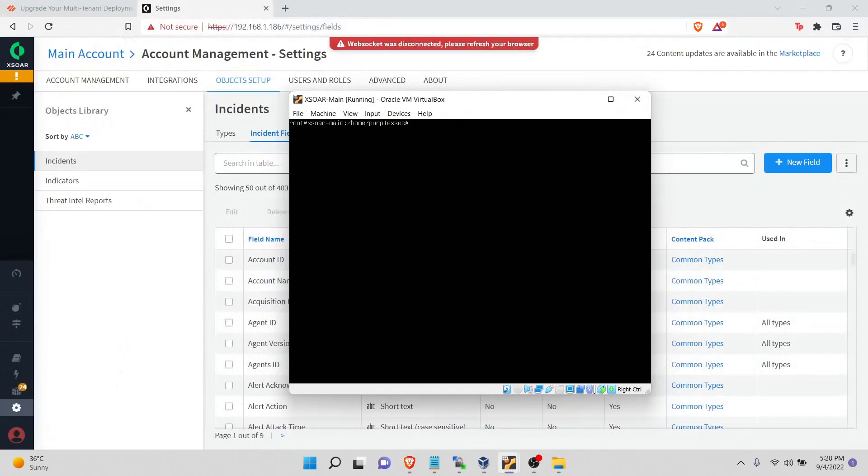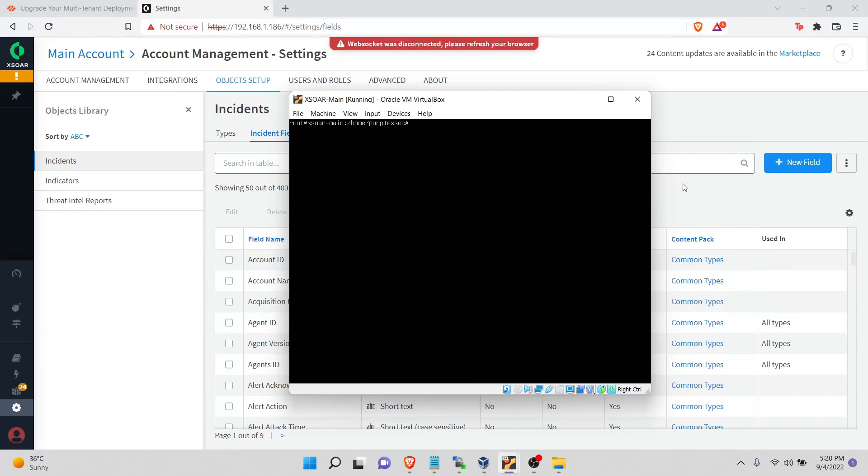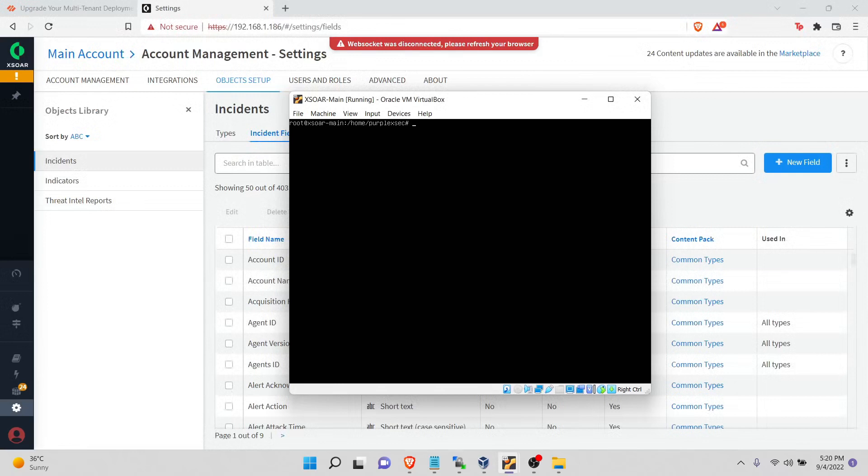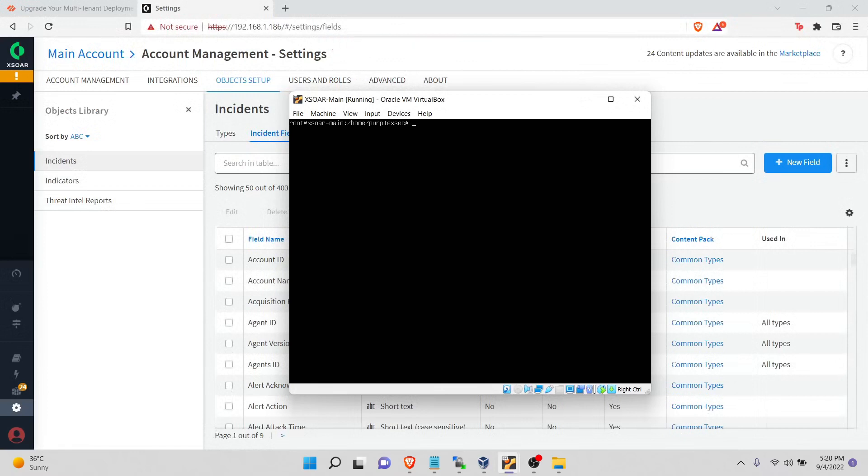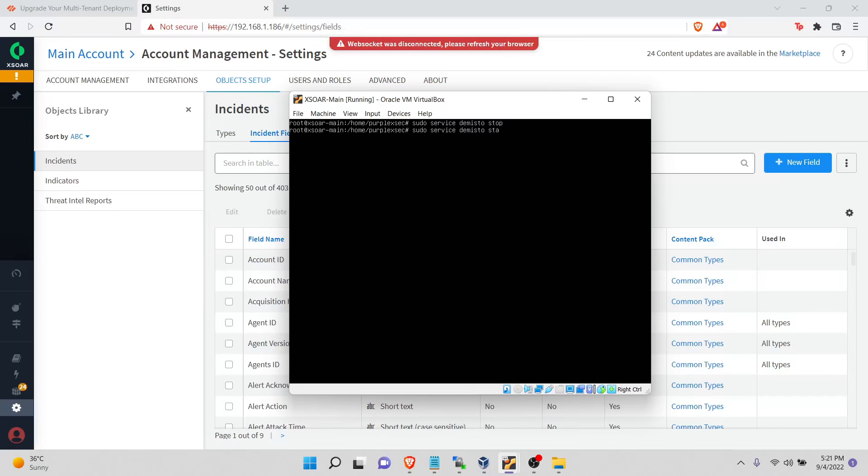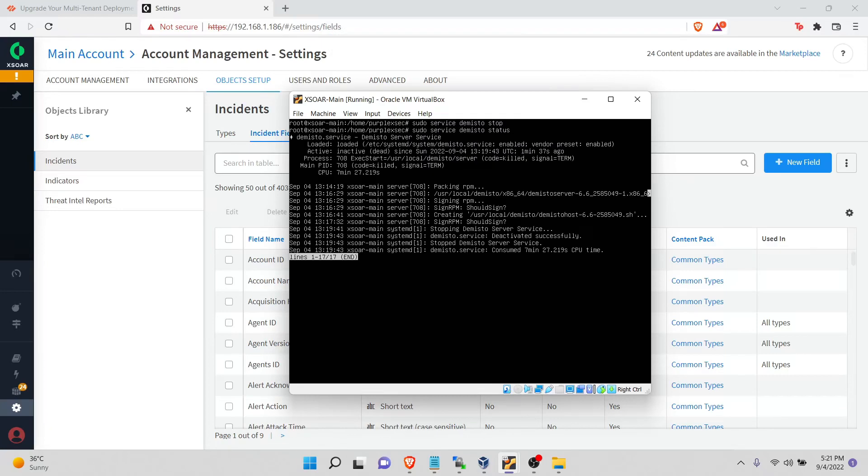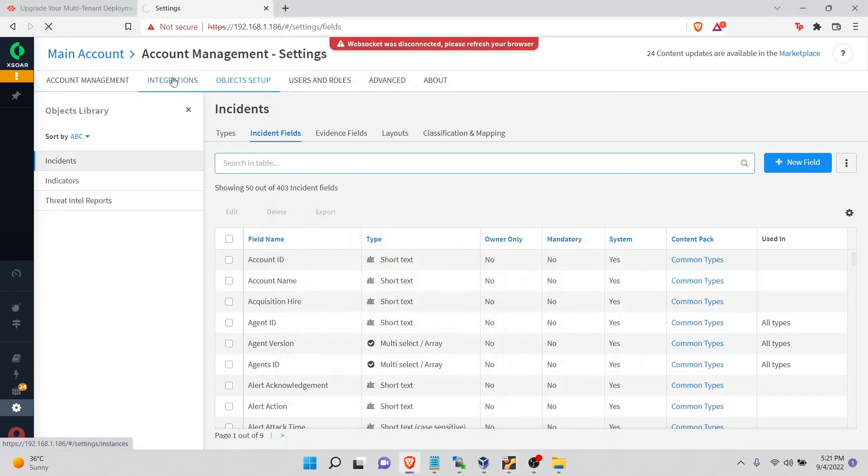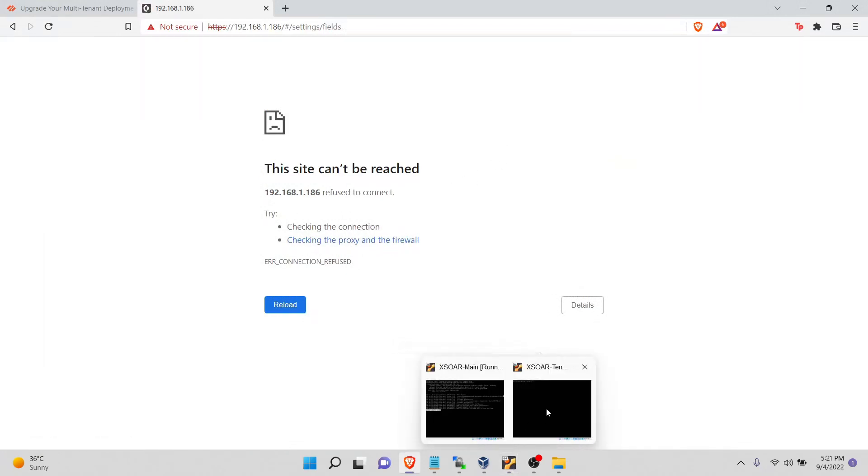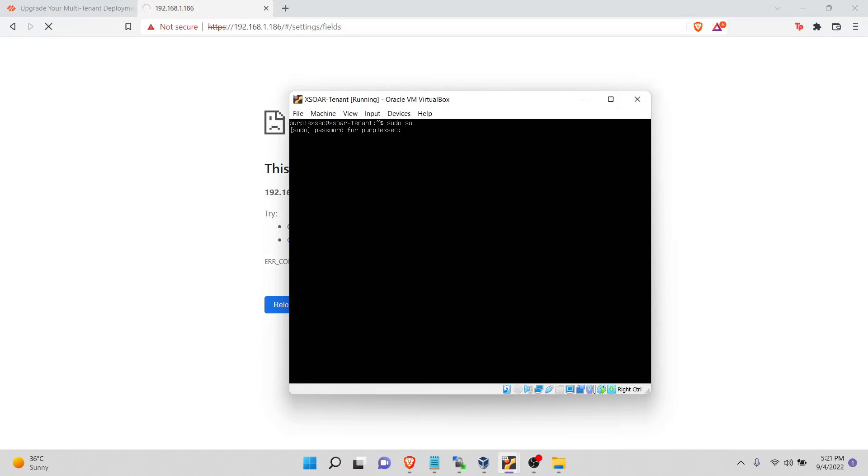So guys, let's open our XDR servers. This one is the main server and we have our tenant also running. First, what we have to do is escalate privileges into root. If you don't have the root account, then you can just do sudo service demisto stop. Now we will check sudo service demisto status. Okay, so this is now stopped. Let's refresh and see. Okay, it's not running.